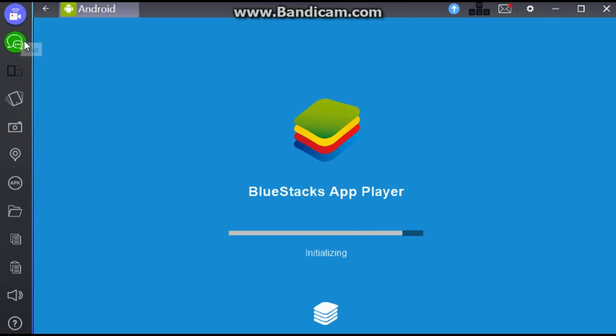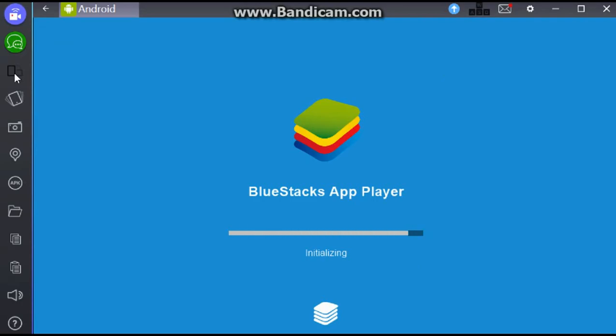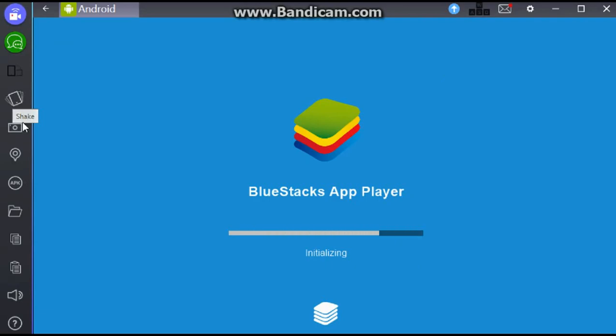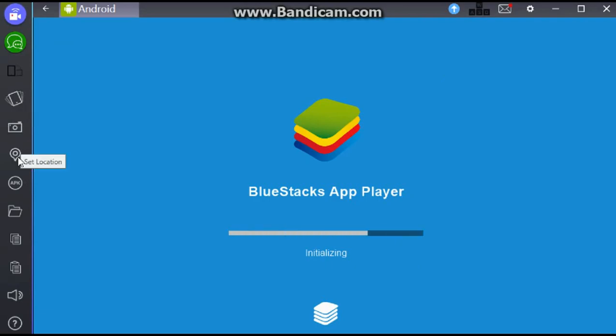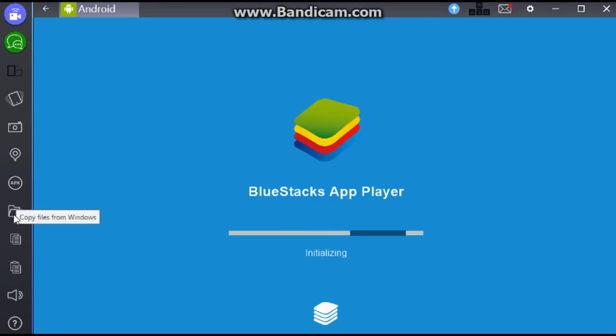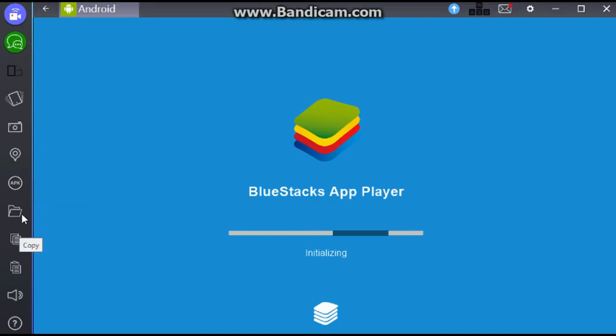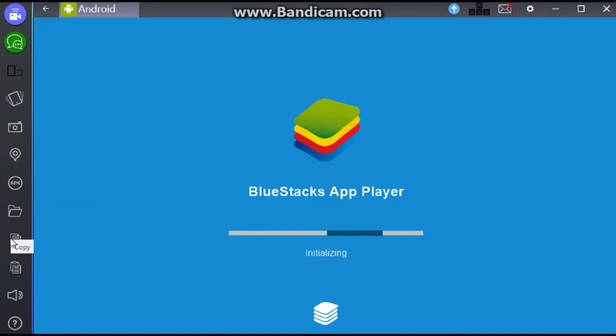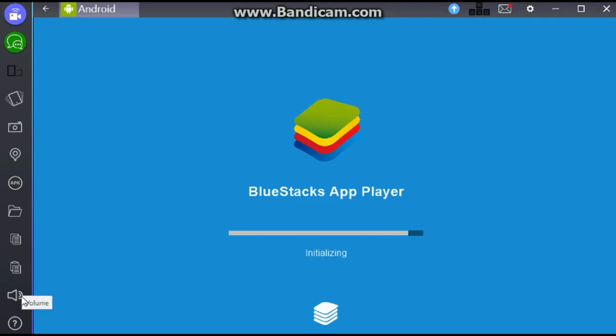Let's hope it doesn't take too much longer. But while it's loading, we can go through these icons. First, it says Watch Videos. You can chat with other people. This is Flip the Screen. You can shake it. You can take a screenshot. Set your location. Install an APK. Copy files from Windows.